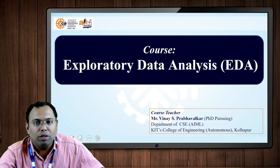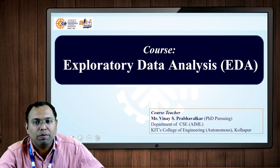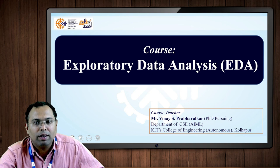Welcome to the Exploratory Data Analysis course. I am Assistant Professor Vinay Prabhavalkar, Department of CAC AMN at KAITIS College of Engineering Autonomous, Kolapur.